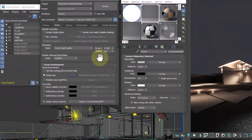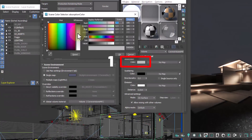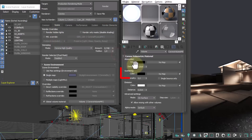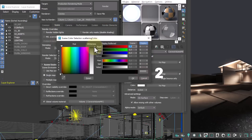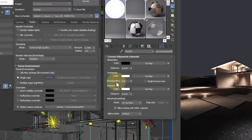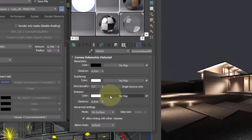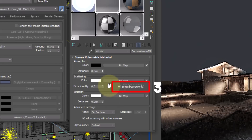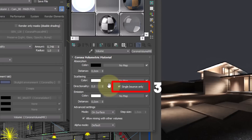I recommend these three parameters: absorption black, scattering white, and activate single bounce only to save computation time without losing almost anything on a visual level.